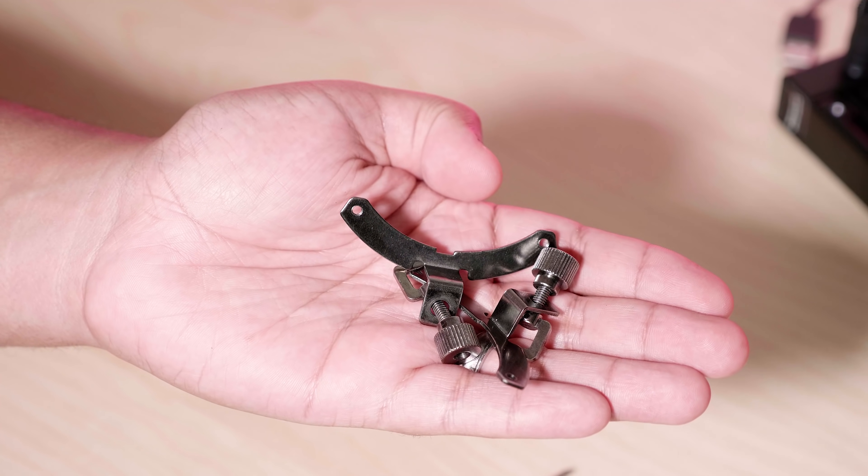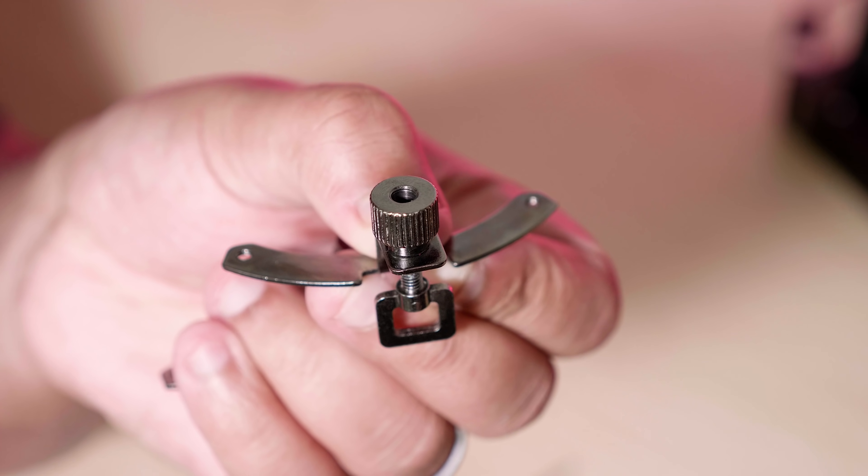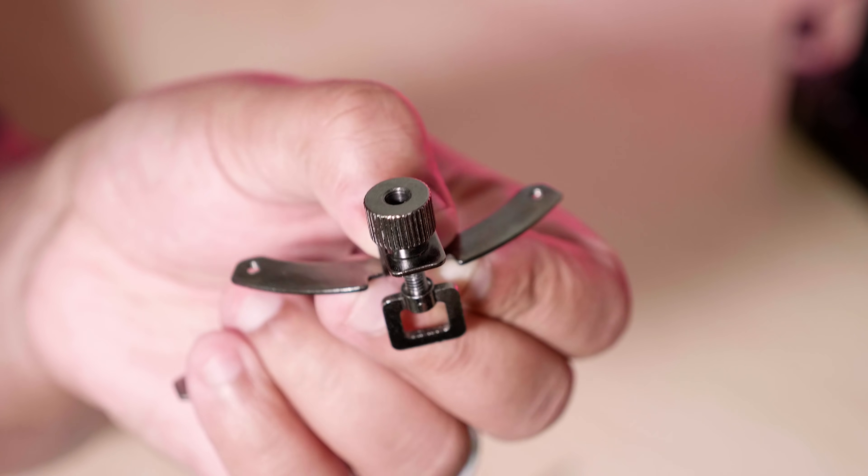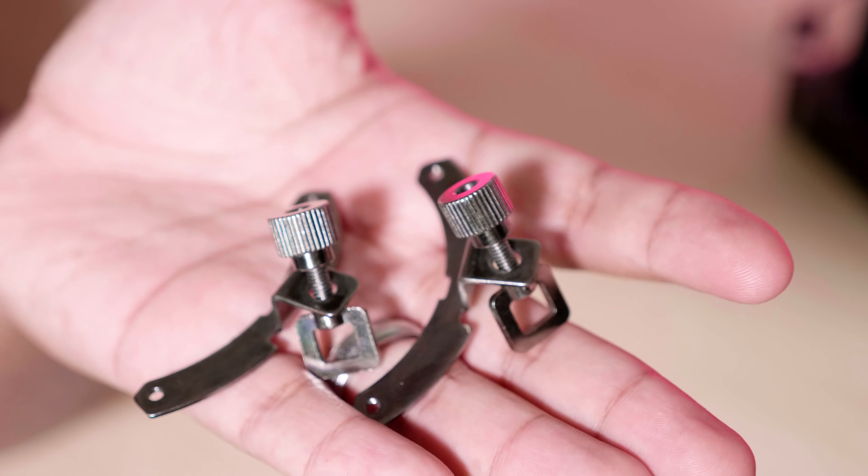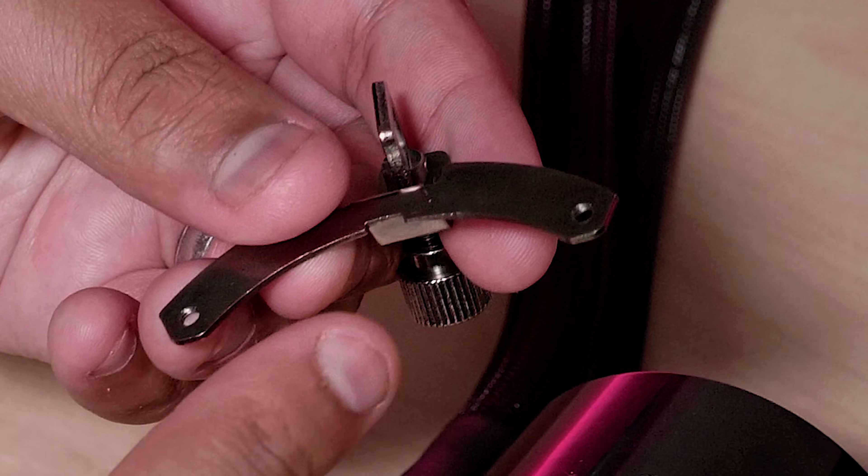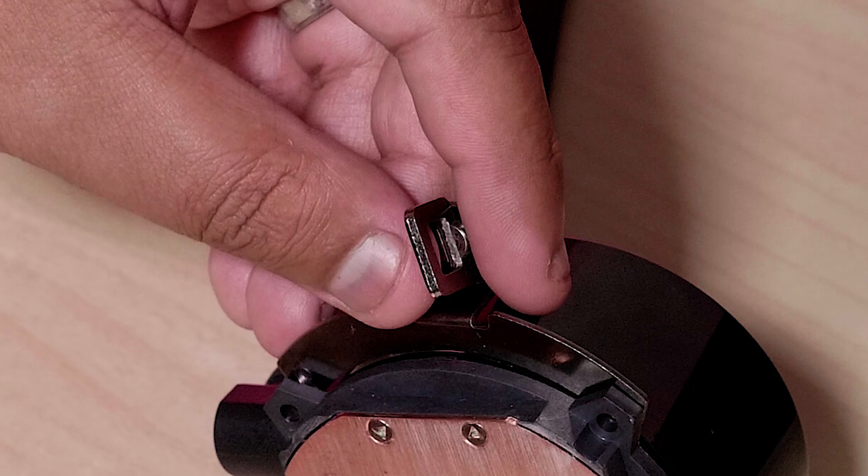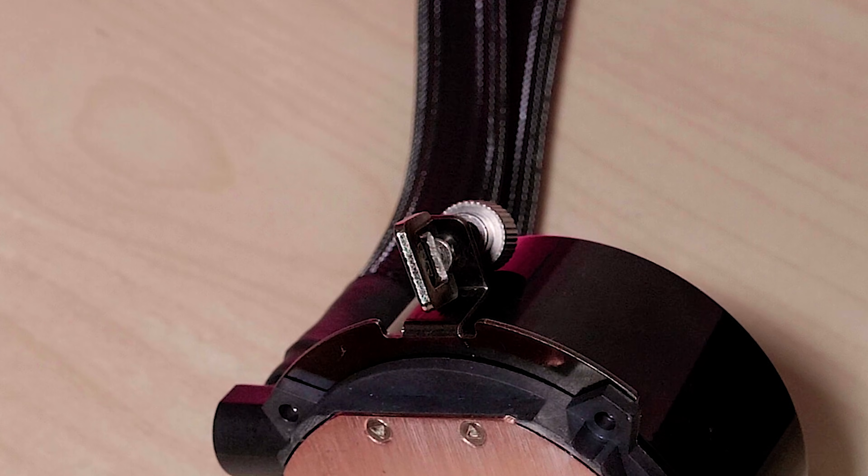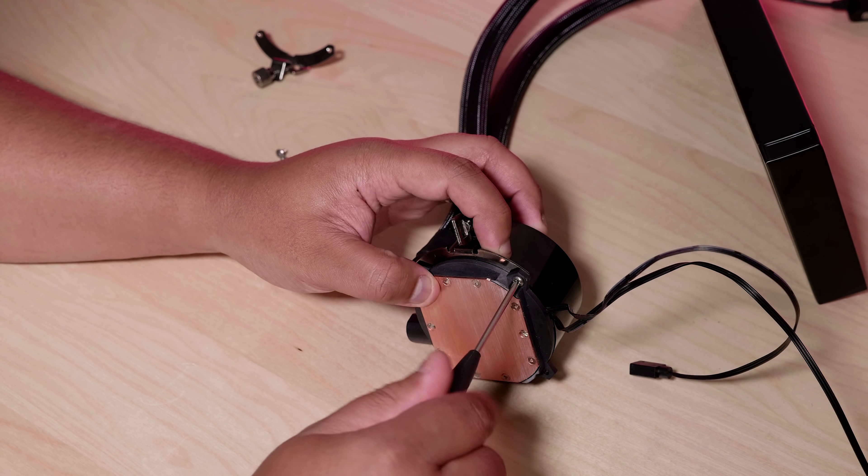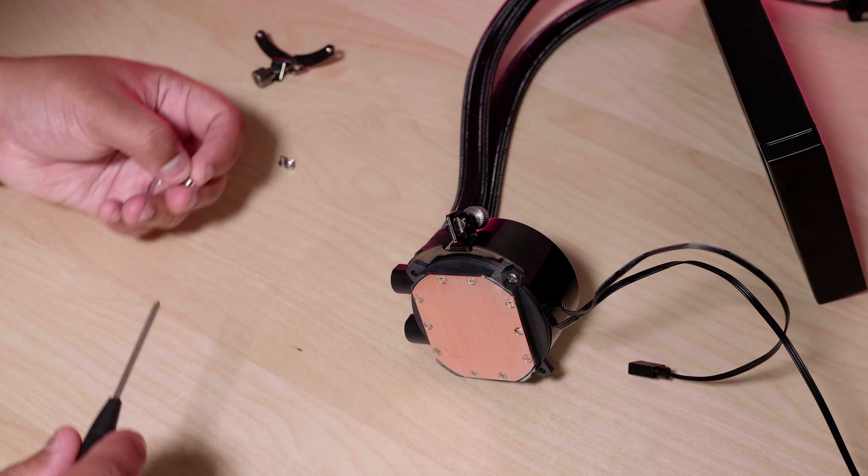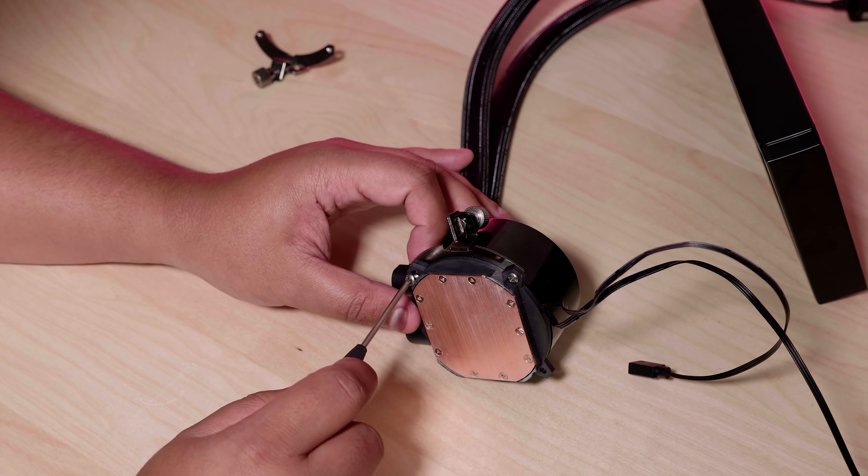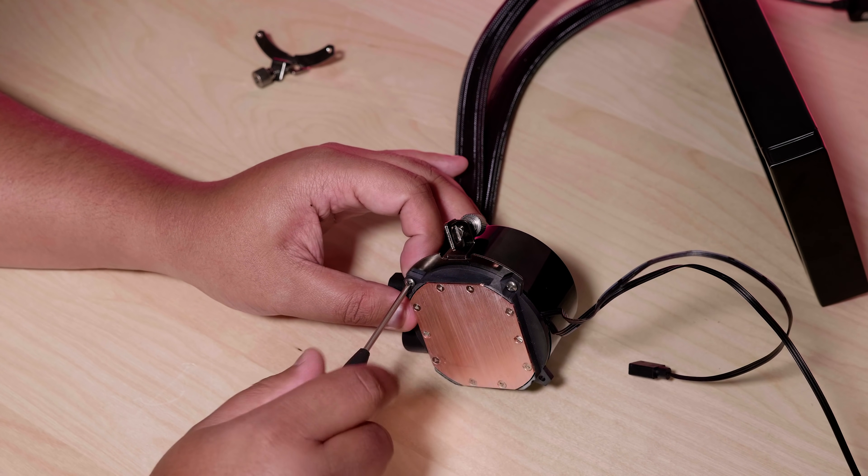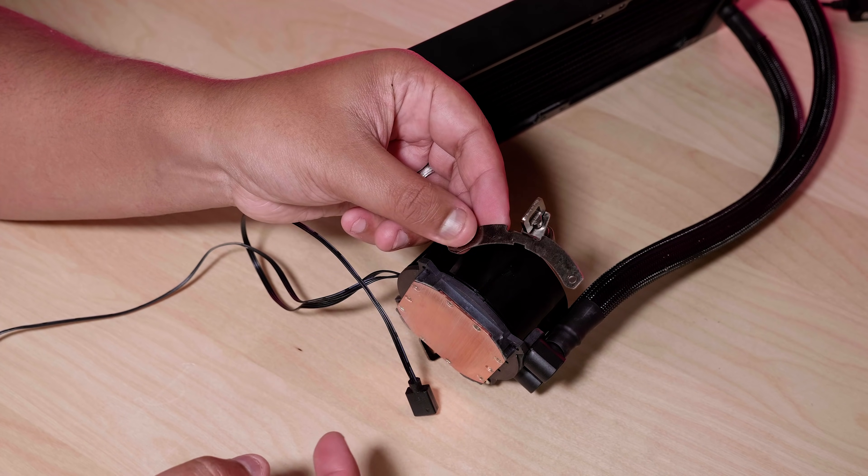The first thing you want to do is find these brackets right here. These are the brackets for the AM4 installation. As you can see here, these brackets have a special notch in them and they only line up on top of this little gap. Screw them in with the supplied screws that come with the cooler. Pretty straightforward stuff here. Don't worry, it doesn't get much more complicated than this.